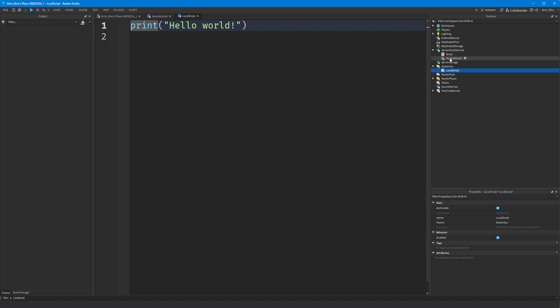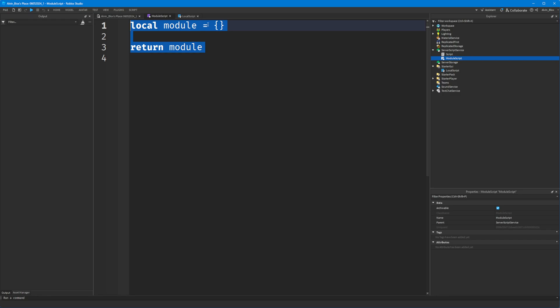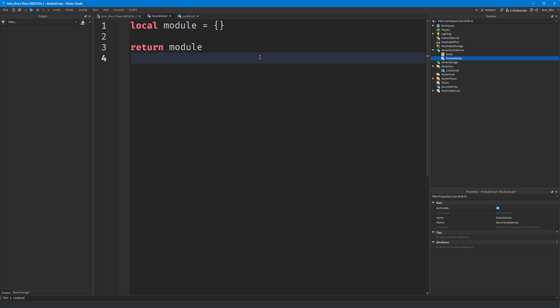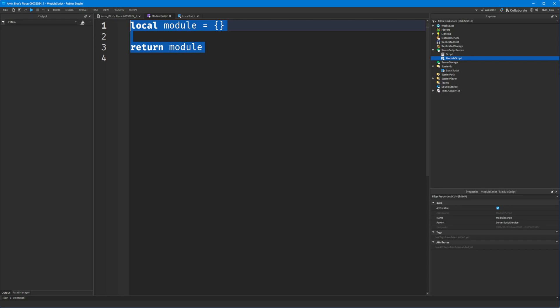However, a module script doesn't run straight away — it only runs when it's required, meaning it's being run inside another script. So the code you write in a module script will only be run inside either a script or a local script depending on where it's required from. You can think of it as temporary storage: code that isn't going to execute when the game starts, only when you call it from another script.